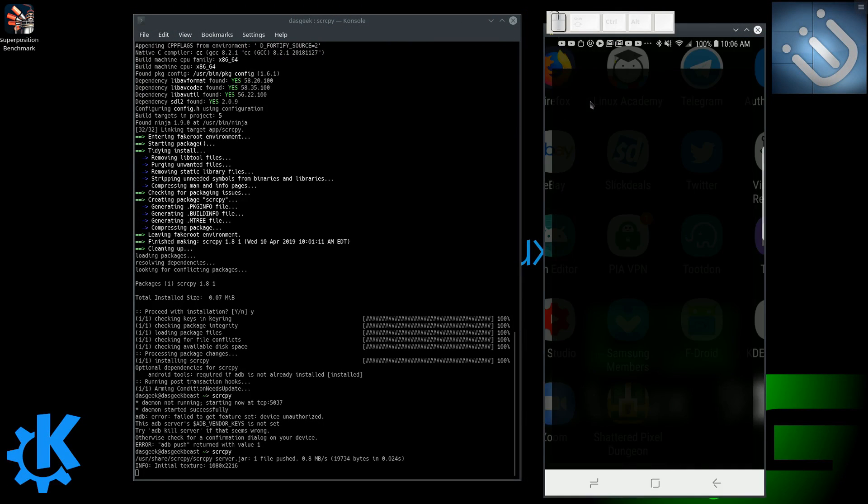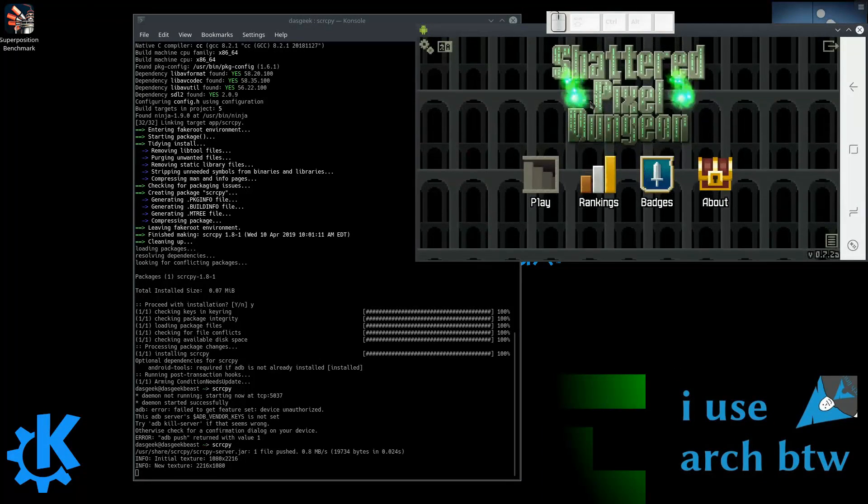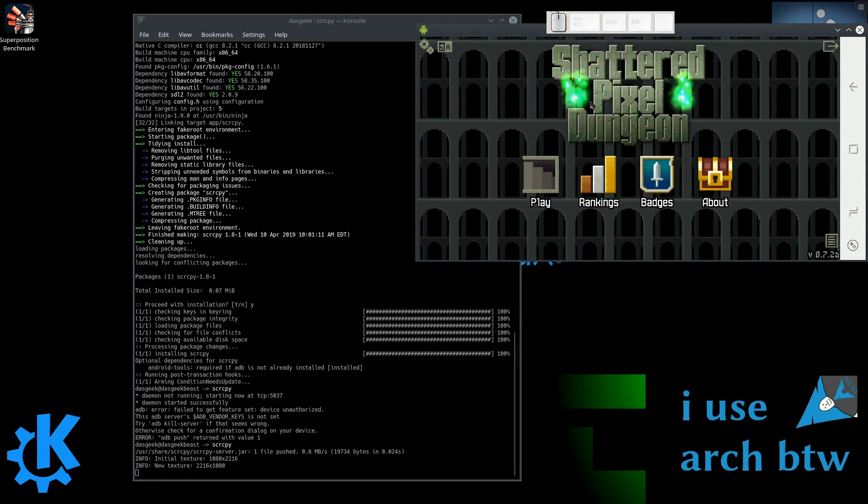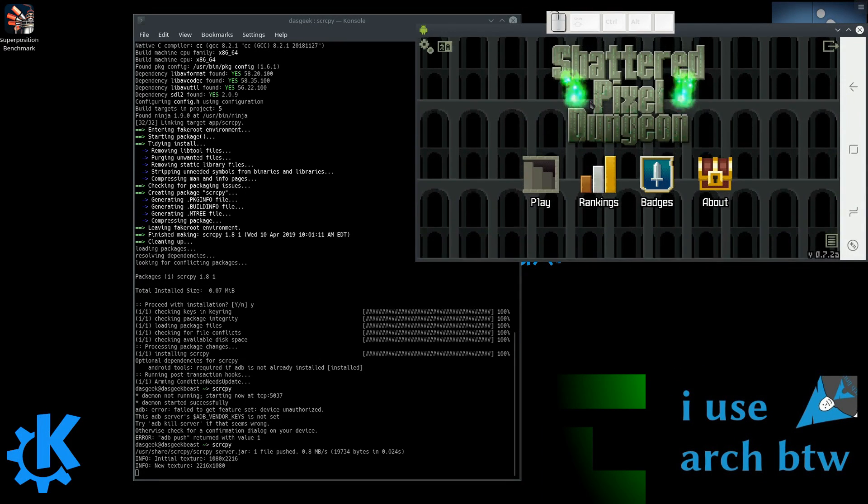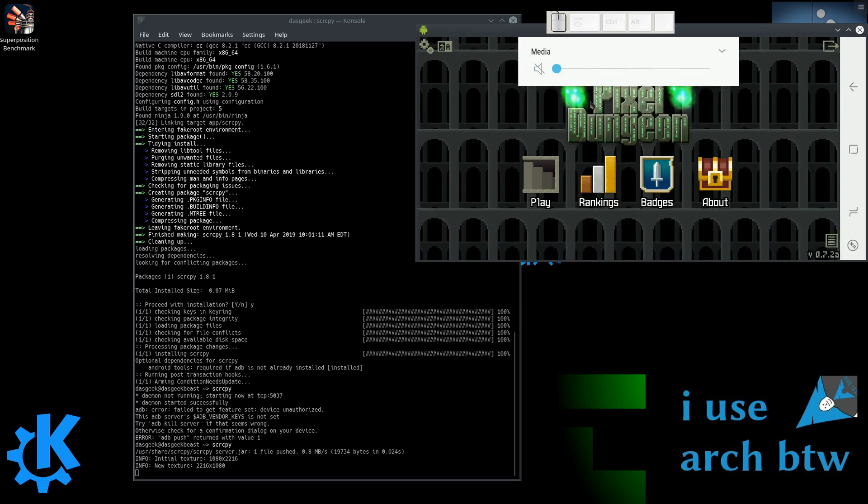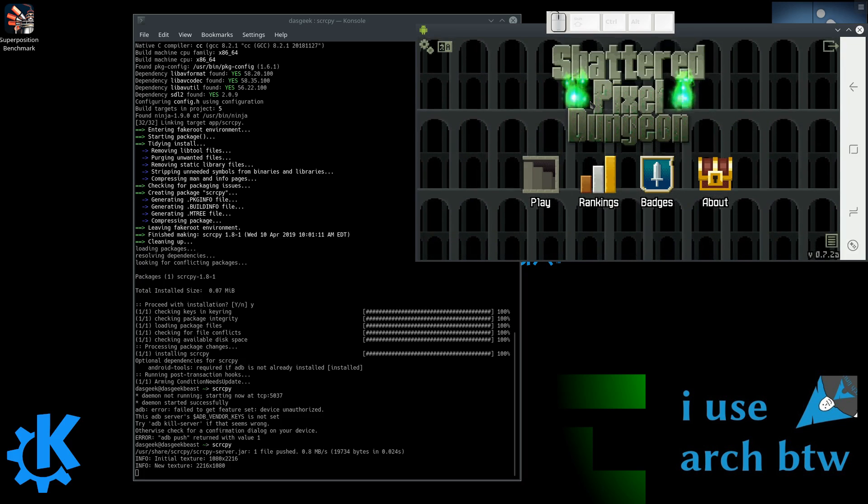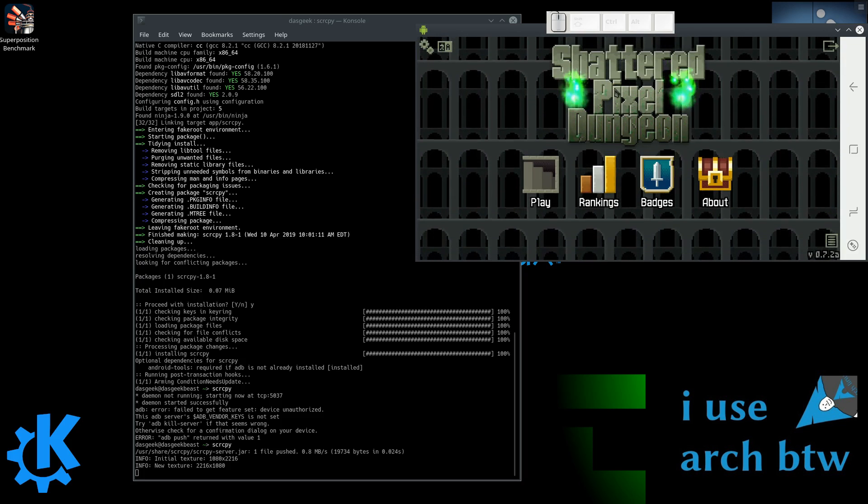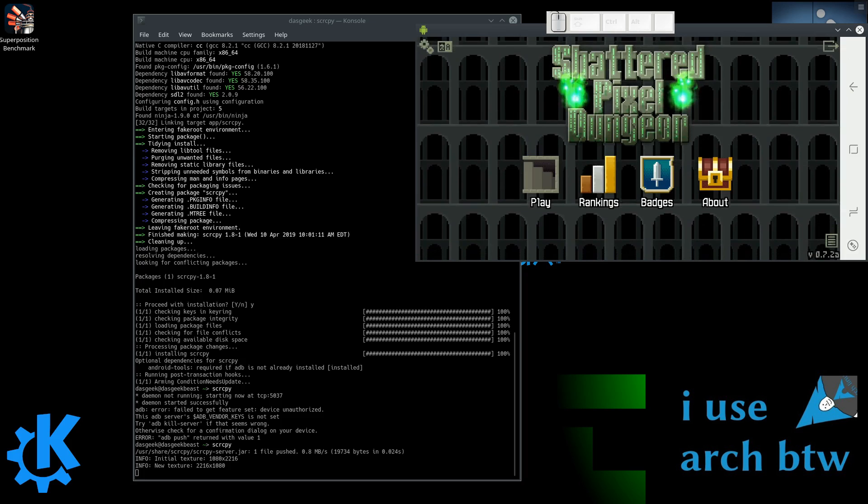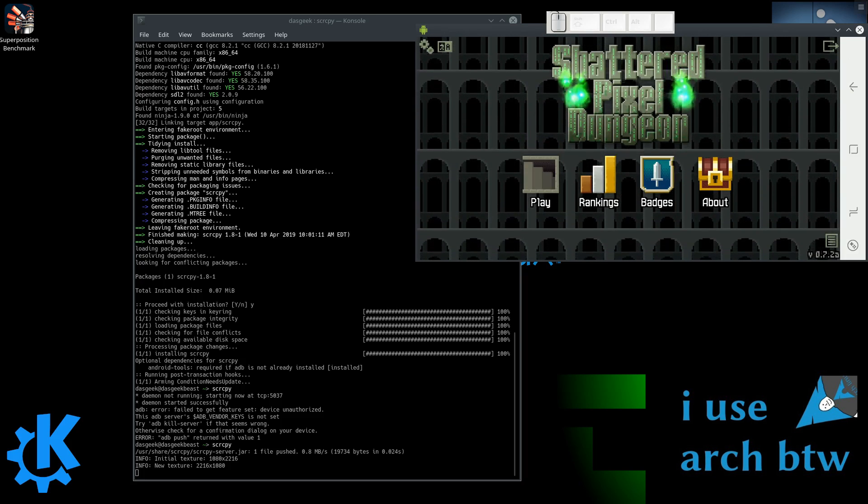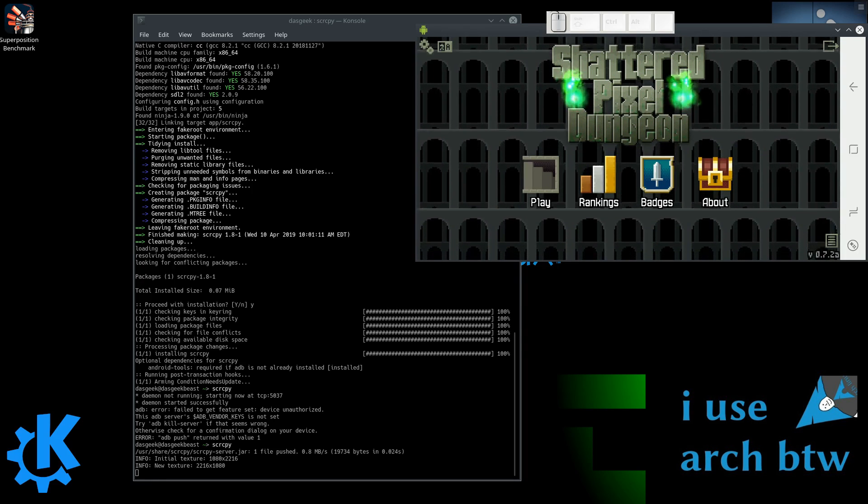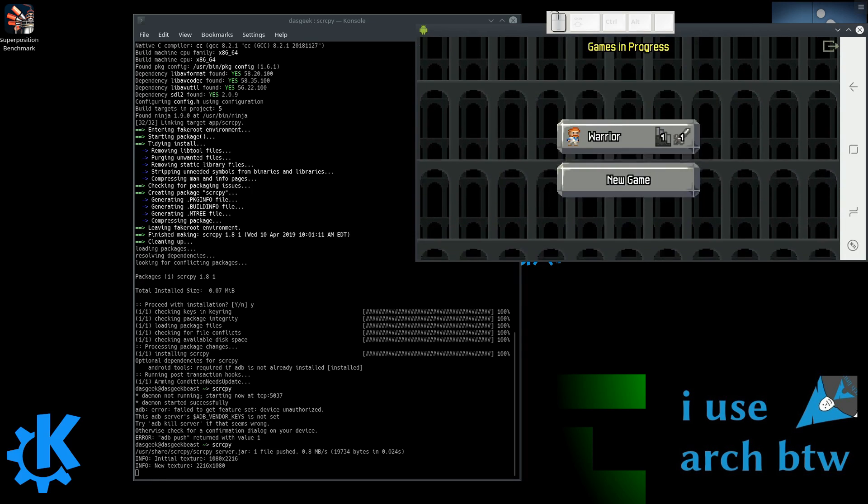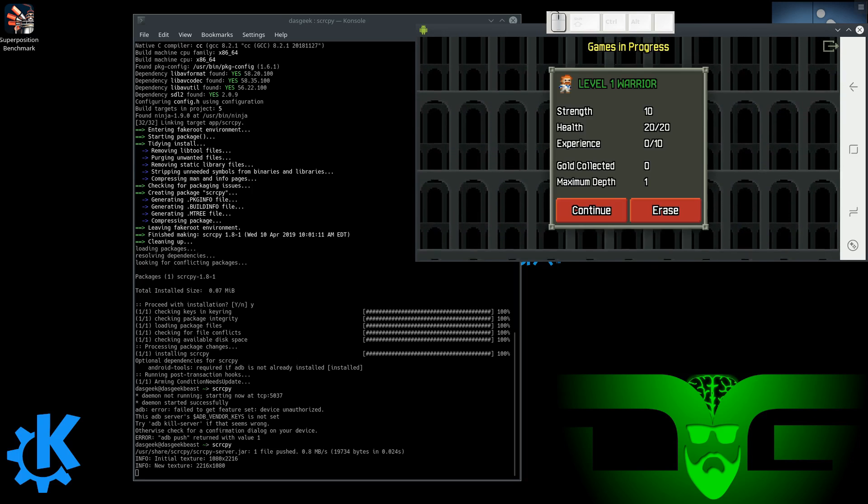Now we're going to put up some Shattered Pixel Dungeon, which I know Zeb from Destination Linux podcast loves pixelated games, so I just had to show this one. This is a game I found on F-Droid, which is a great alternative to the Google Play Store if you're on an Android device. So this is Shattered Pixel Dungeon out there, and you can see it goes in landscape mode.